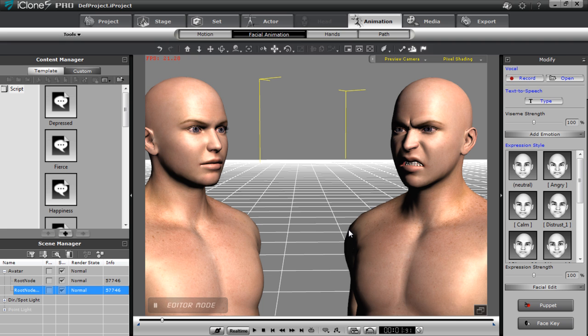Alright so that's basically it. That's how you can go into 3D Exchange. You can modify your character's facial expressions in Daz and in 3D Exchange. So go ahead and have fun. Do that on your own time. And hopefully you can create some pretty cool looking characters and some expressions.